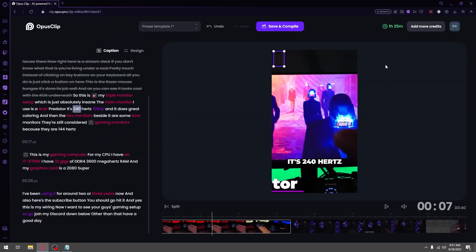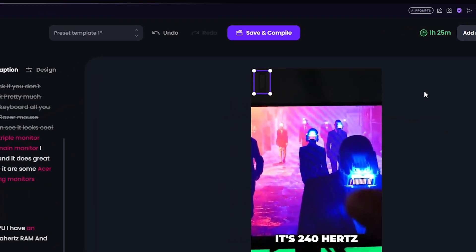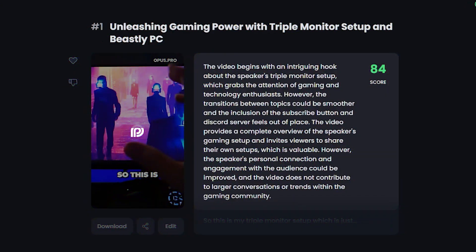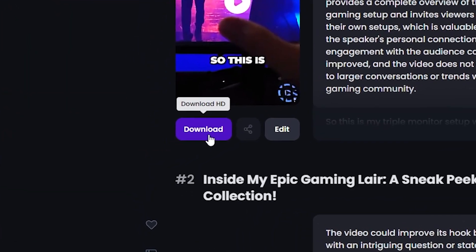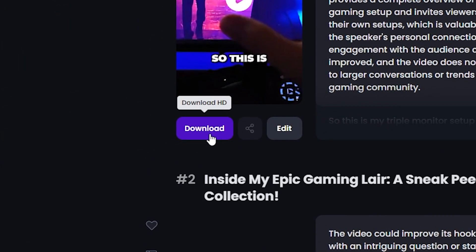Finally, once you're done changing everything you need, all you would do is go up to the top and click on save and compile. Then it will just take a few seconds for the video to update. Once the video is done updating, all you're going to do is click on download, and then you'll have a fully produced video ready to be uploaded wherever you want.